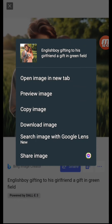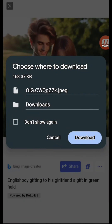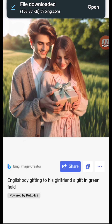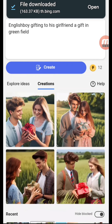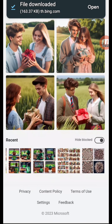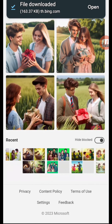You can download it by pressing Download Image. You can upload these images on YouTube, TikTok, or other platforms to grow your channel. These are beautiful images, like you can see.